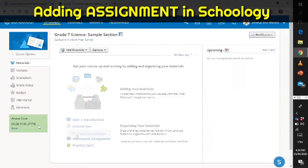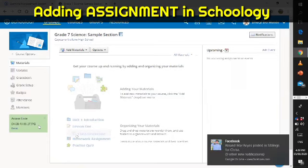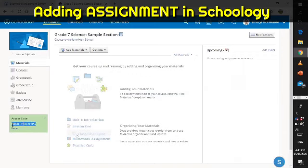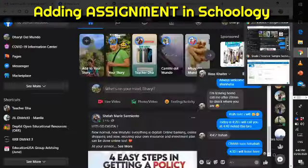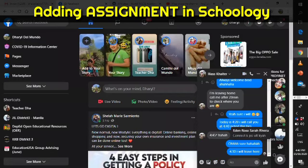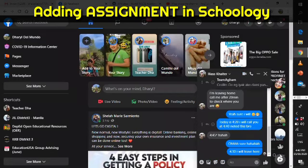Do not forget the access code here. Copy the access code so that your students can get into your class or course. Highlight it, press Ctrl+C, and then Ctrl+V to paste it. If you have a group in Facebook or Messenger, you can send it there.